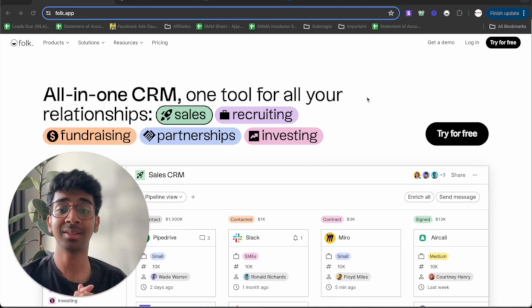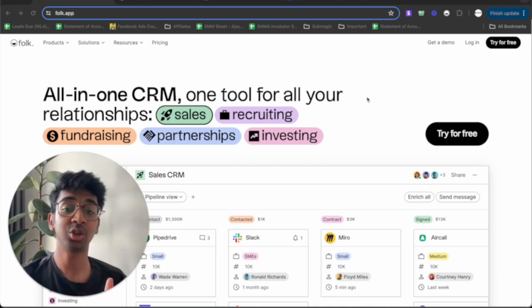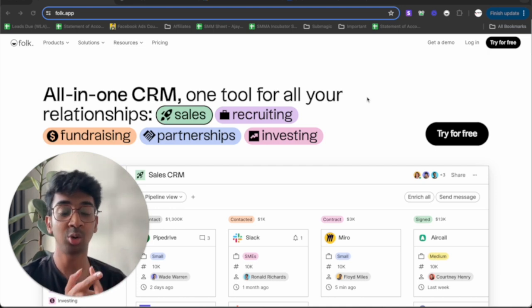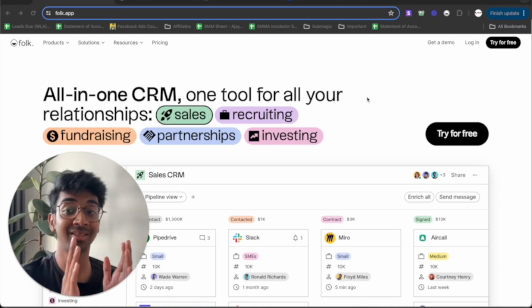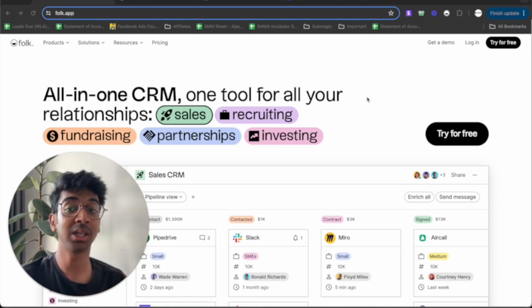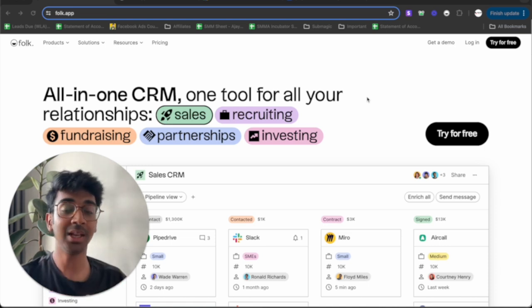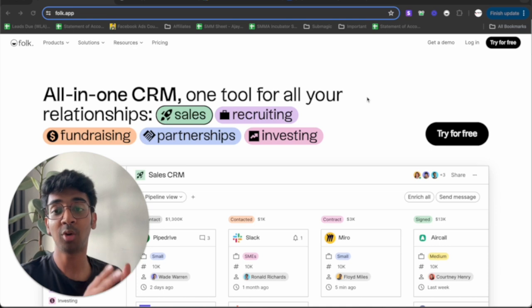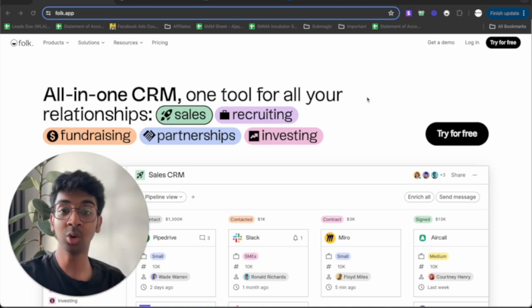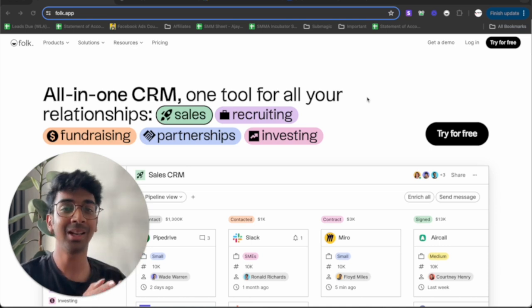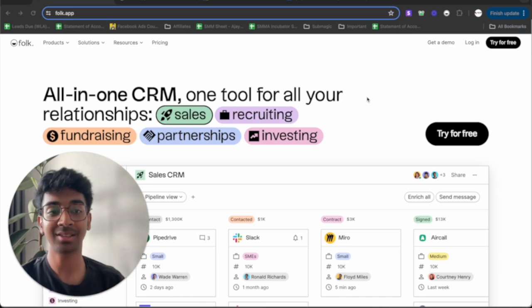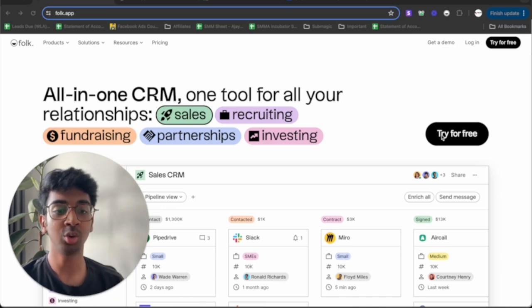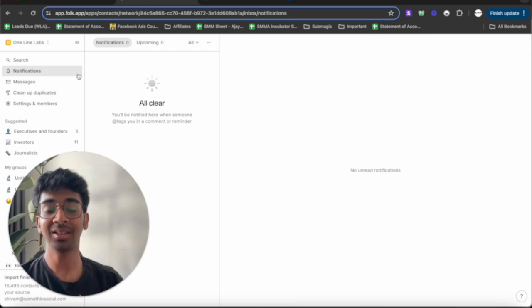You can see it's an all-in-one CRM tool for all of your relationships, sales, recruiting, fundraising. I'm going to showcase exactly how you can use this to build a CRM, to send out new emails to the people you've already been in contact with, and how to actually build out a new list using LinkedIn just with one click. Let's get started. All you need to do is click on try for free.